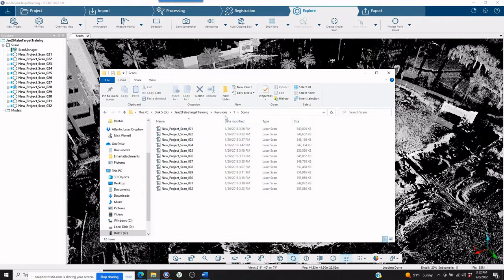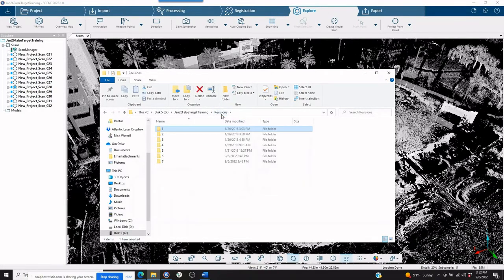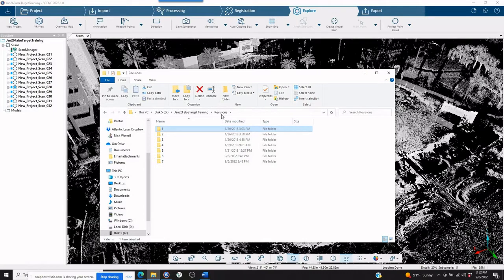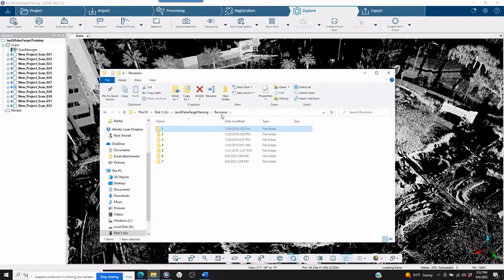So what we need to do is we need to compress, we need to compact and get rid of all the revisions, so all that's left is the registered files. So the scans that are completely registered are going to be what's left.